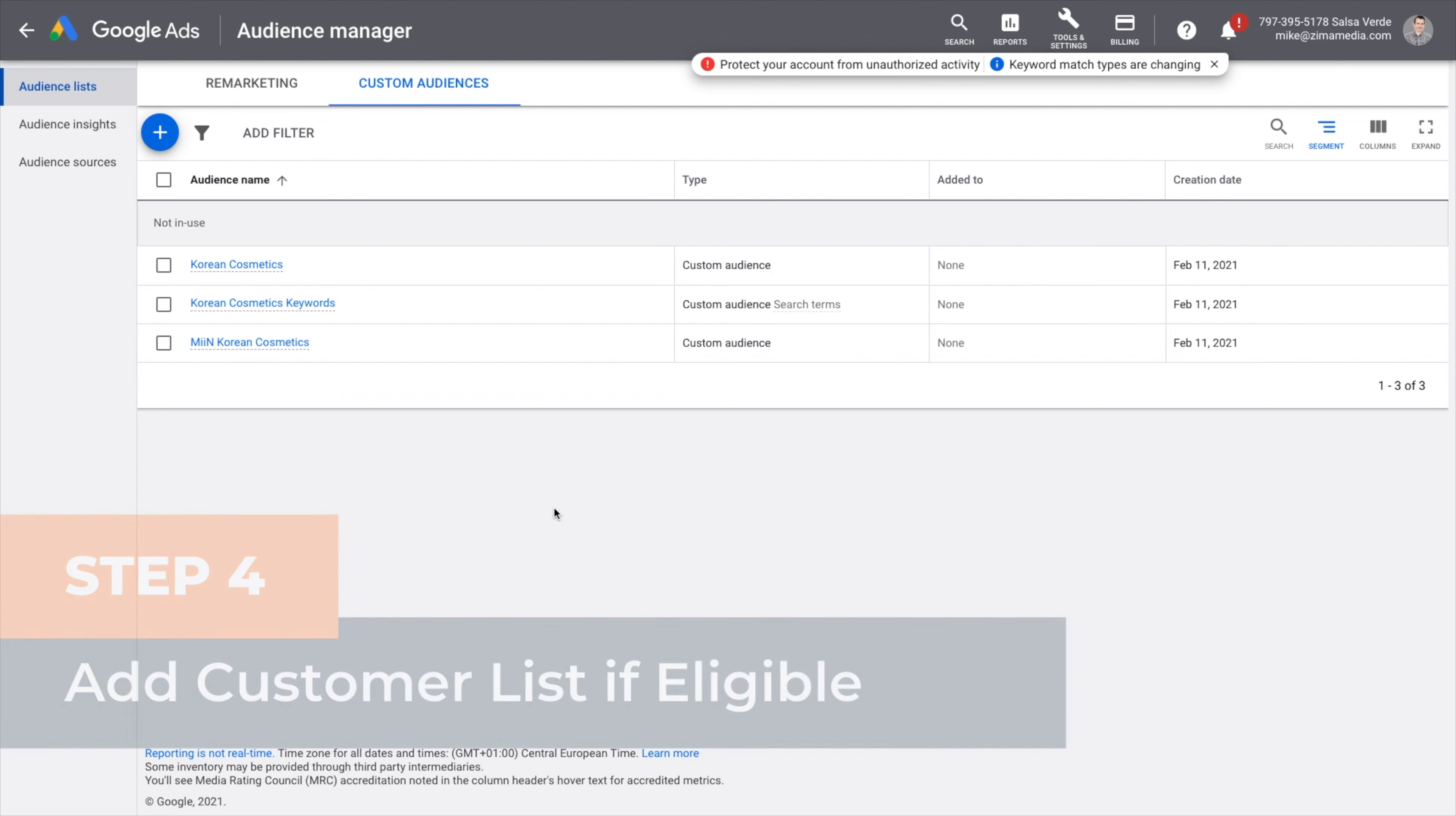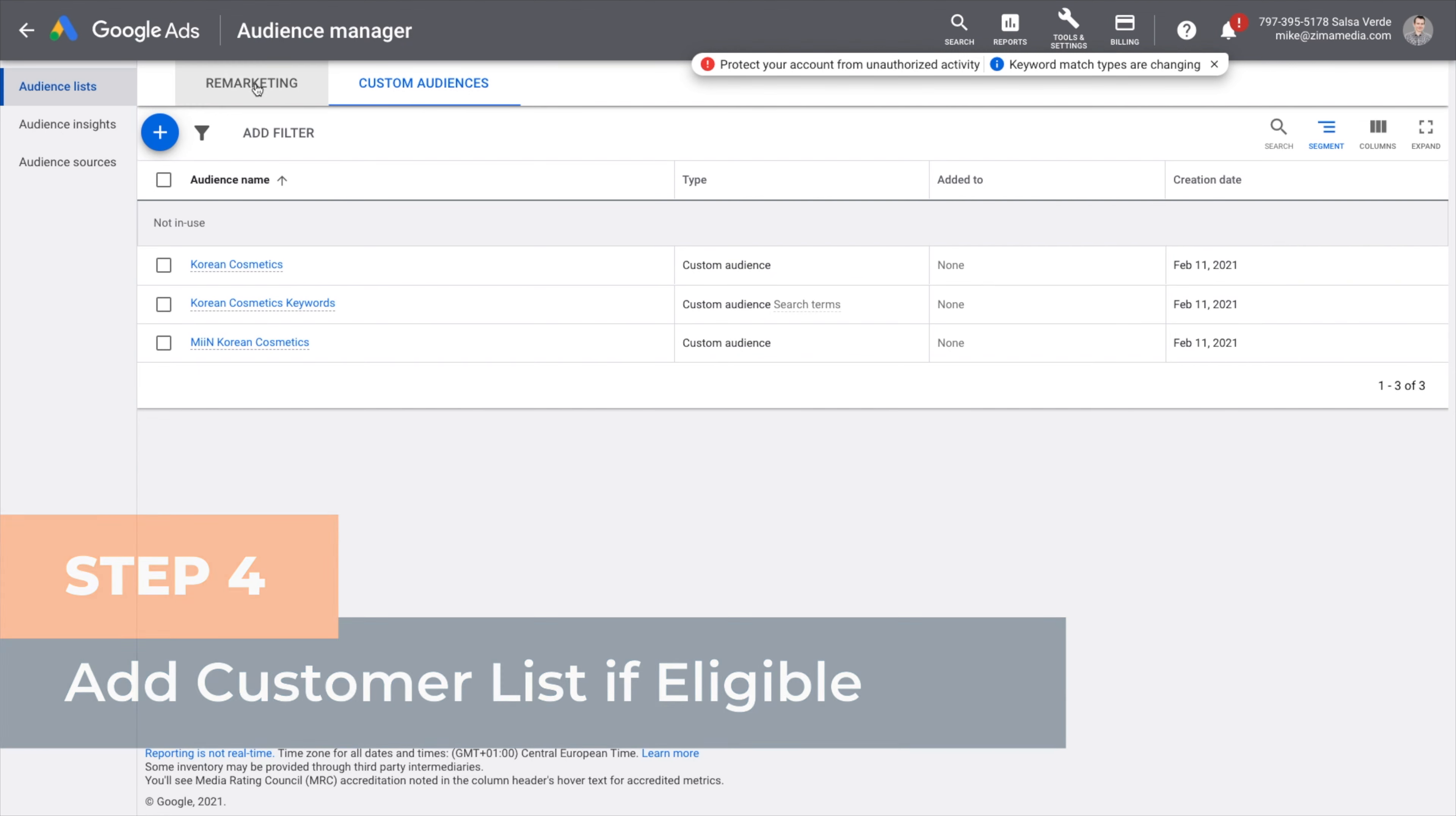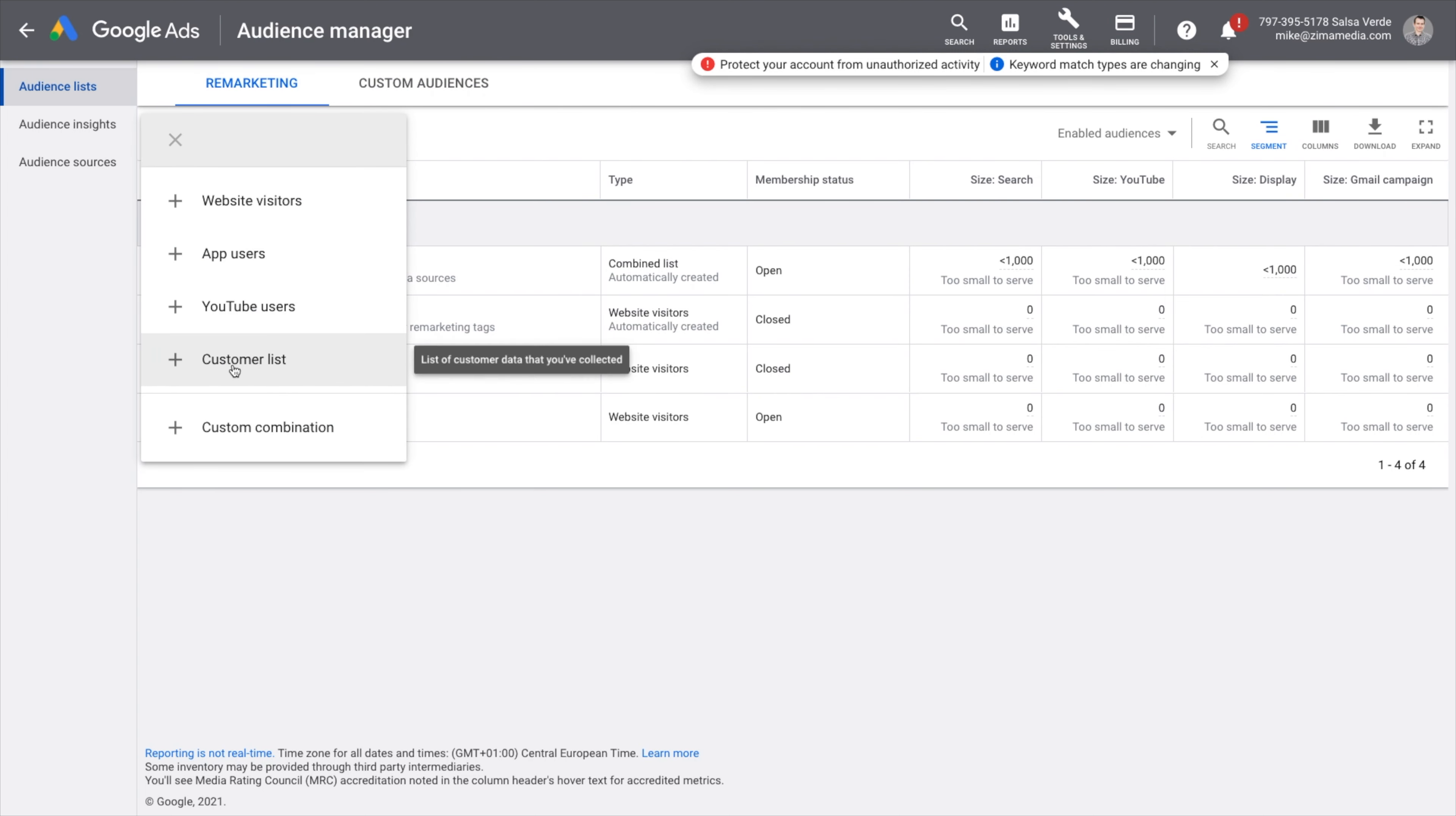Step four, add customer list if eligible. Switch back to the remarketing tab. Press plus and choose customer list from the options menu. Upload a file with your customer's contact information. Please know that you need to meet certain criteria to be eligible to use customer match.